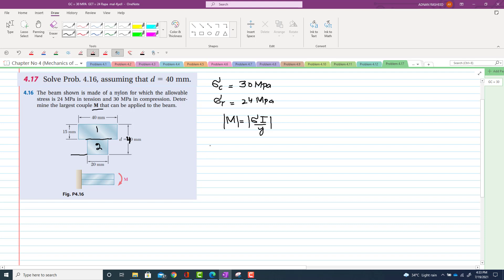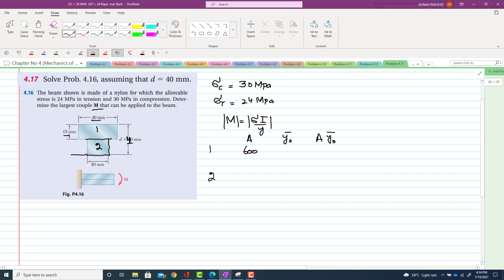For the centroid table we have columns: area, y-naught bar, and the product of area into y-naught bar. The area of portion one is 40 into 15, which equals 600 mm². The total height is 40 and this flange is 15, so the remaining web portion is 25, giving area of portion two as 500 mm².